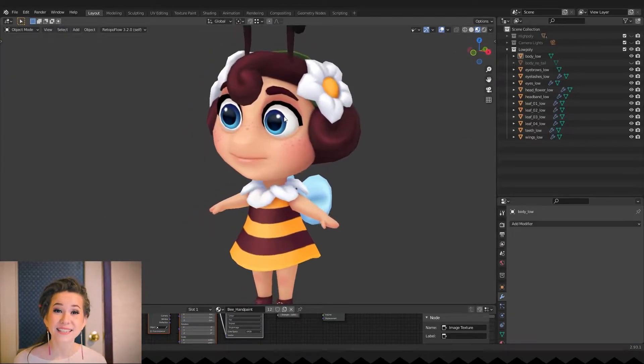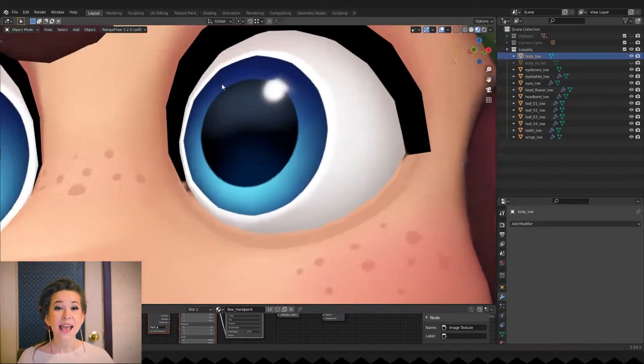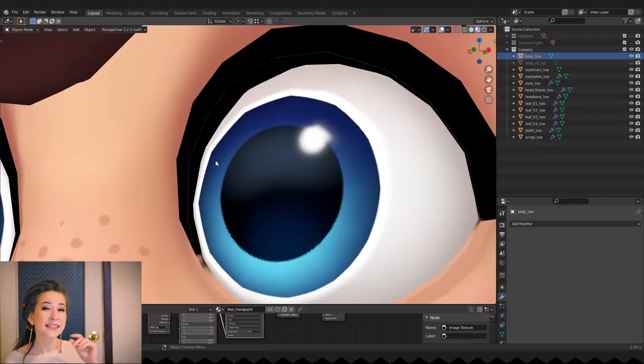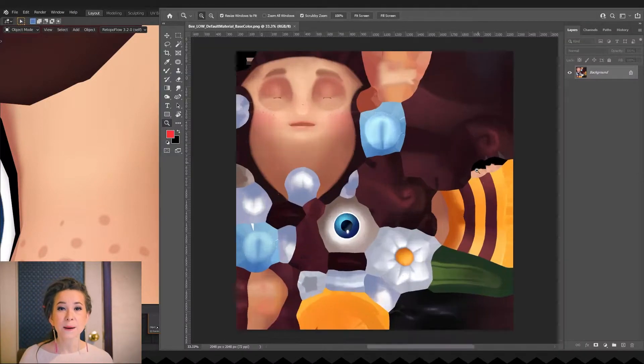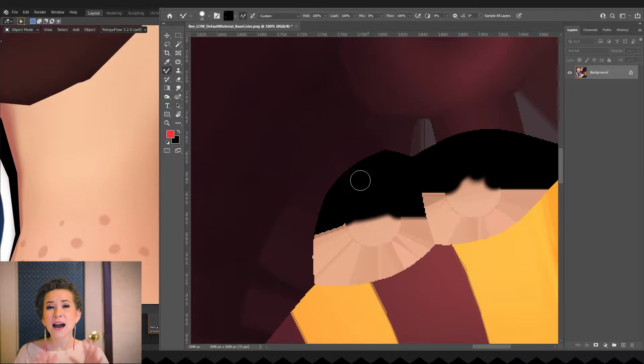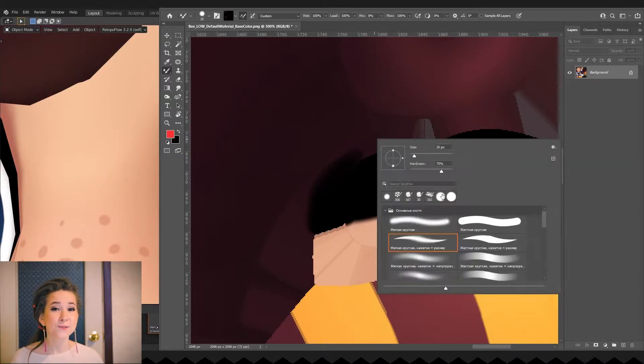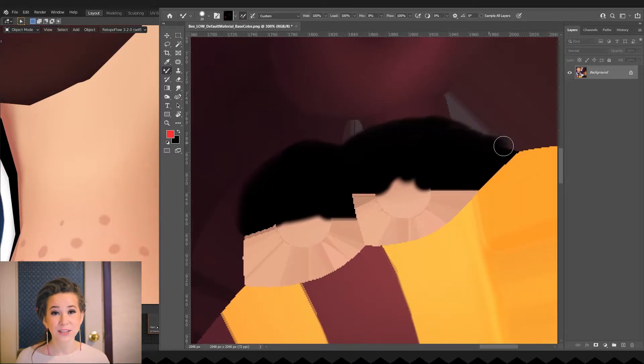Now let's fix transitions from the eyelid to lashes. As you can see, there is a thin light line right now. We can fix this by painting black color a bit out of the edges of the eyelashes UV island. I used Photoshop, but you can use any image editor.